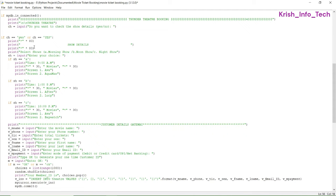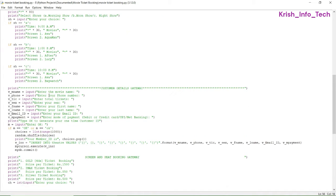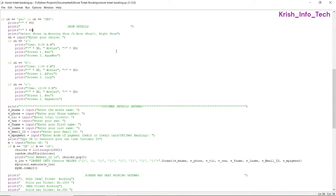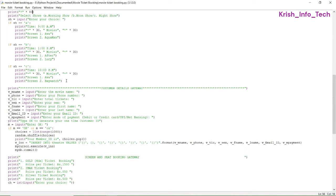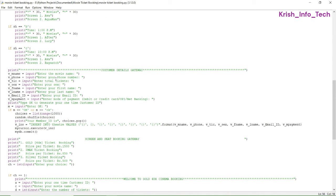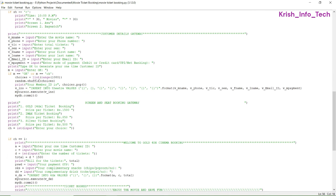Then we are printing show details. The user is given three options: morning show, noon show, and night show. When they select A (morning show), we display the show timing and the movies on screen. Selecting B shows the noon show timing and movie details. Selecting C shows the night show time and movie details. After viewing show details, we ask the customer to enter their details.